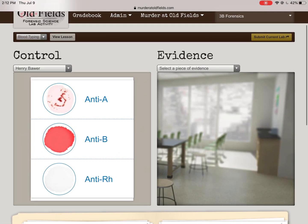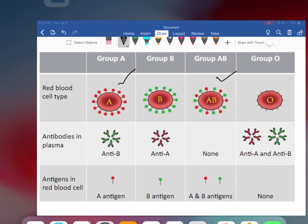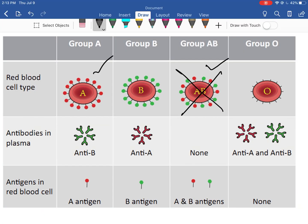If you're struggling with this, pause and rewind. What we did was add antibody A, which only kills A antigens, and it clumped — that's agglutination. When an antibody attacks an antigen, it clumps up. We know Henry has the A antigen. Nothing happened when we added anti-B, so he does not have the B antigen — that rules out AB blood. Henry has type A blood.